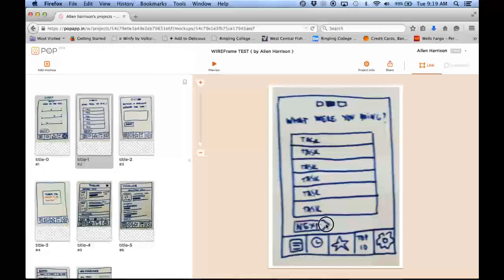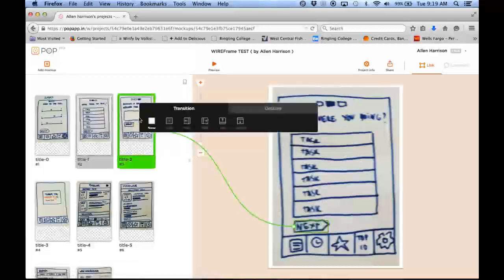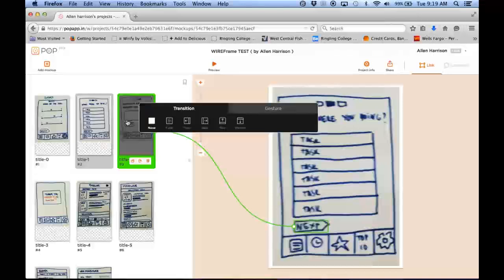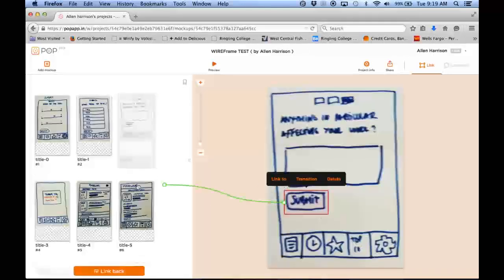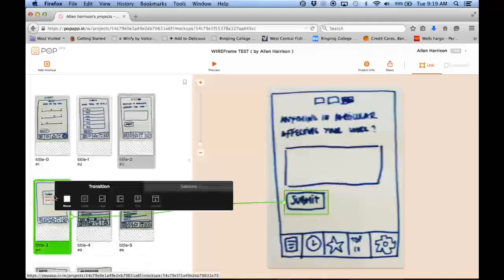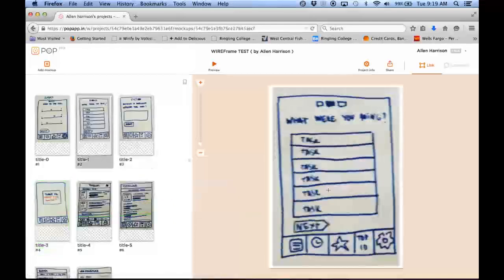So again, I'll just do a next by drawing over. And I'm going to go to the next page. And then if I click that, I can hit submit and then I go to the next page. So it's pretty easy. You can see it's pretty simple to work with.